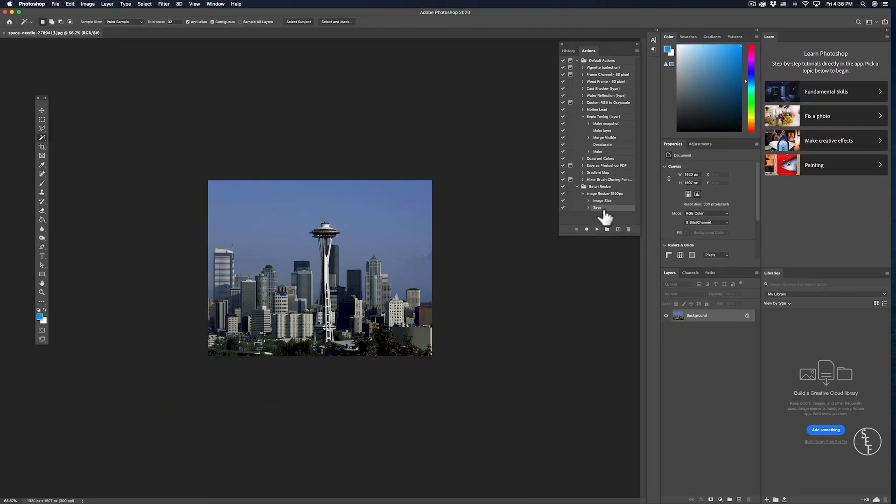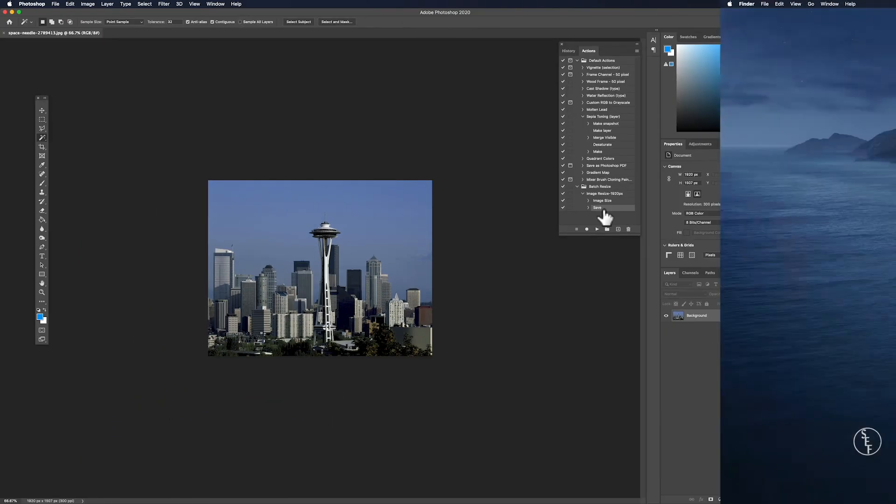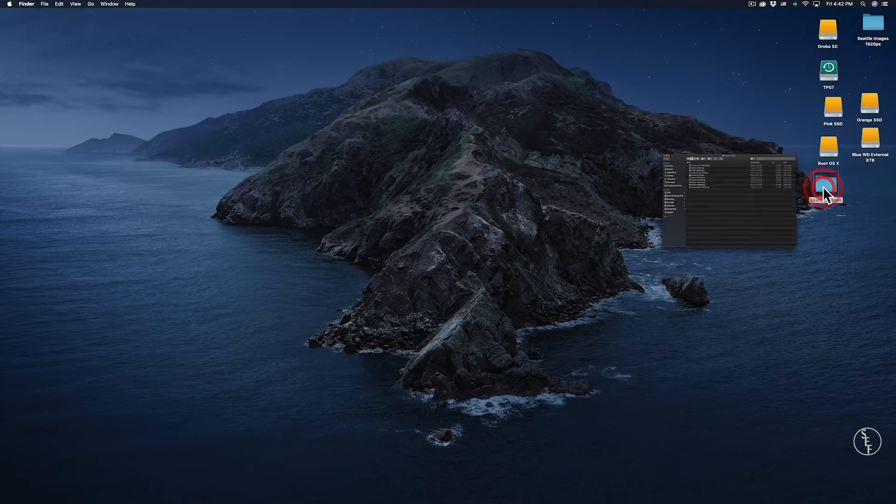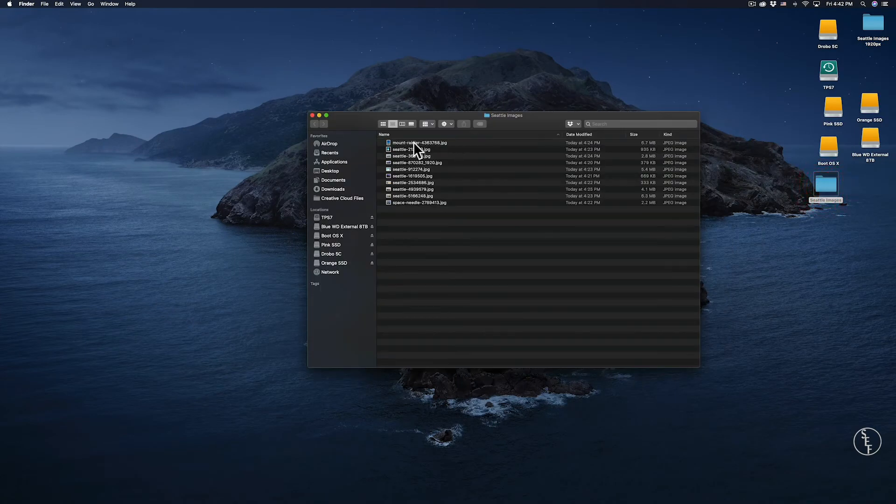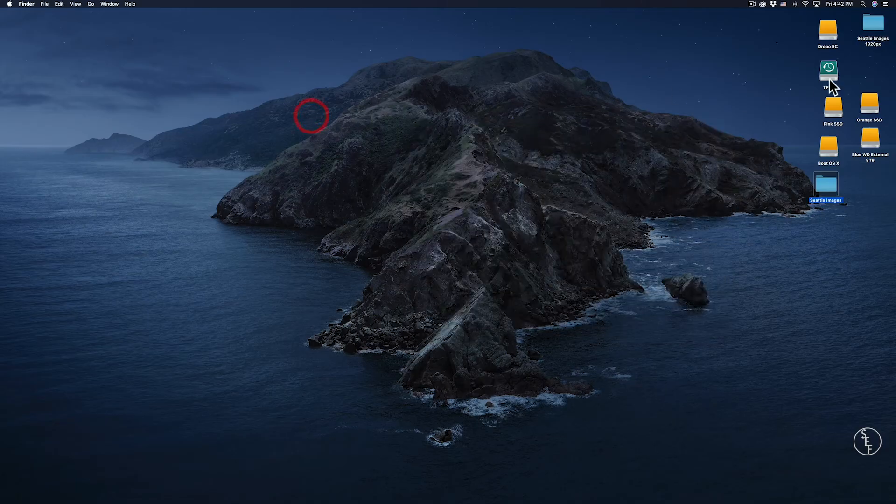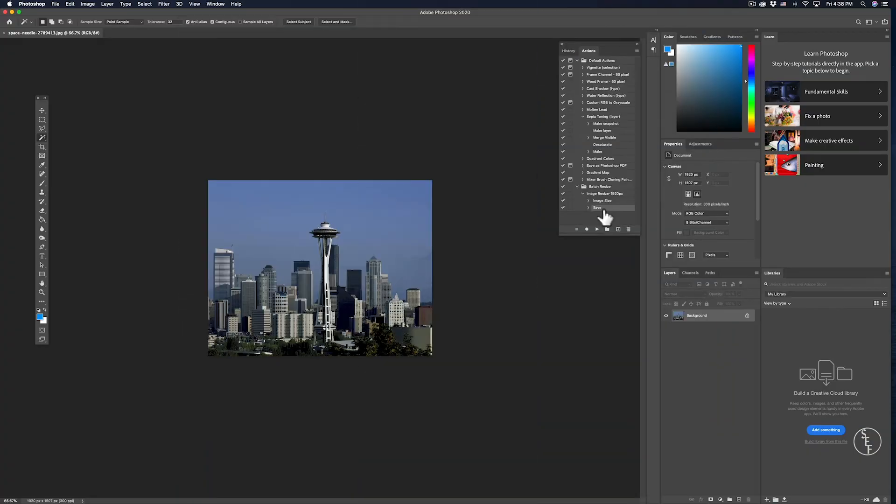The next step is to start the batch automation process. But before we do that, I'd suggest that you keep all the images you want to batch resize together in a folder somewhere that is easy to access. It just makes the whole process much easier that way.